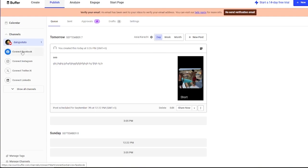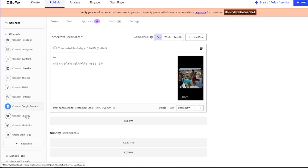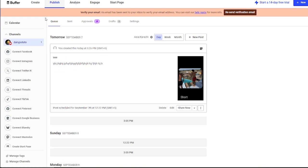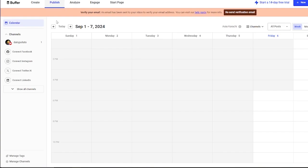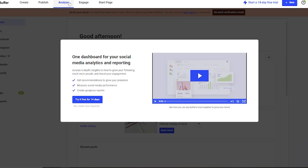We have our YouTube connected. You can connect Facebook, Instagram, Twitter, LinkedIn. You can also see more of these channels that you can actually work with. In Create, you can save ideas and draft them. In Publish, you're going to basically create a post and publish those ideas and analyze what's going to be happening.